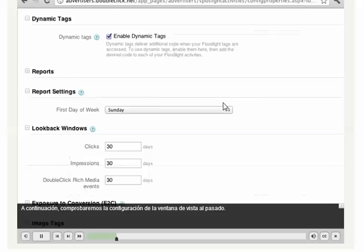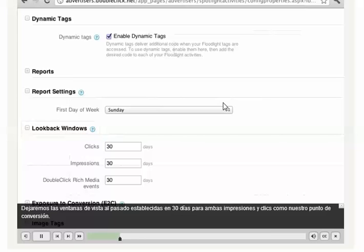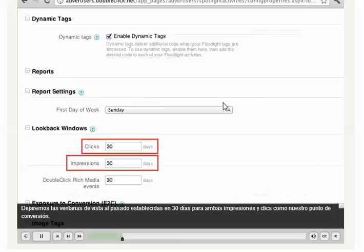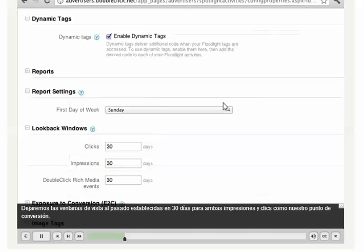Next, we'll check the settings for the Lookback window. We'll leave the Lookback window set to 30 days for both impressions and clicks as our conversion point.